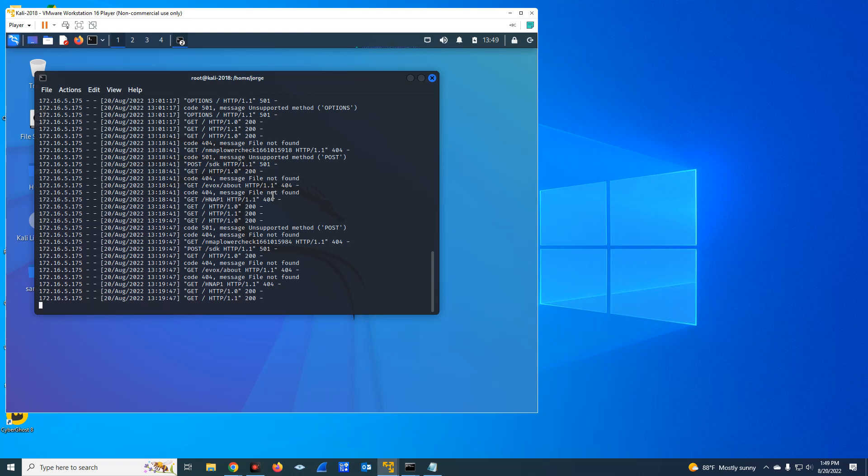When you come on board and you take over the network, you would like to know what ports are open and what ports are available in your network. Because it may be that you have some devices that have open ports when they shouldn't have those open ports, and from the cybersecurity point of view, that is a vulnerability.